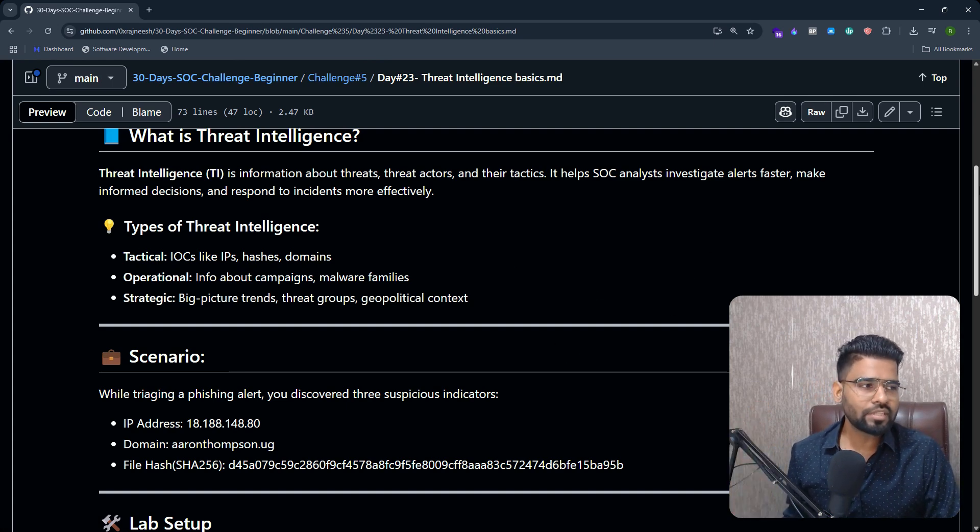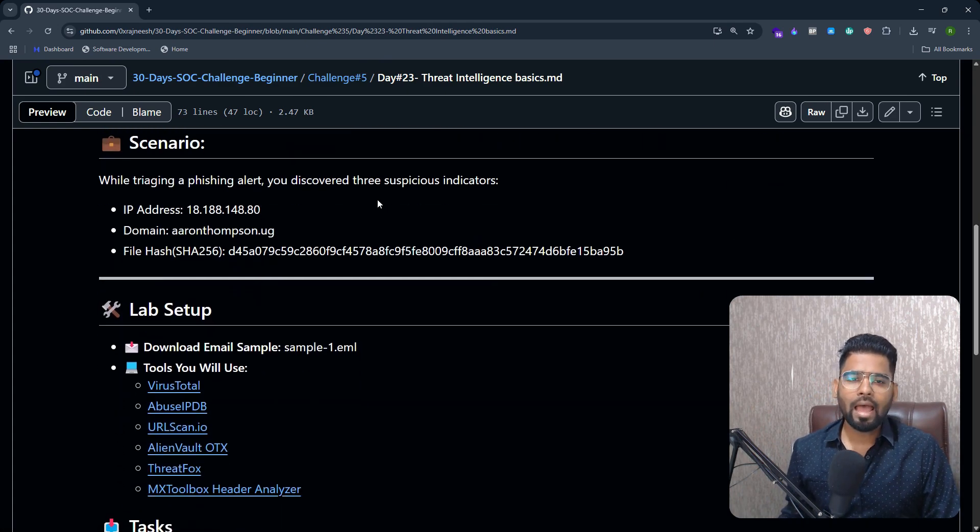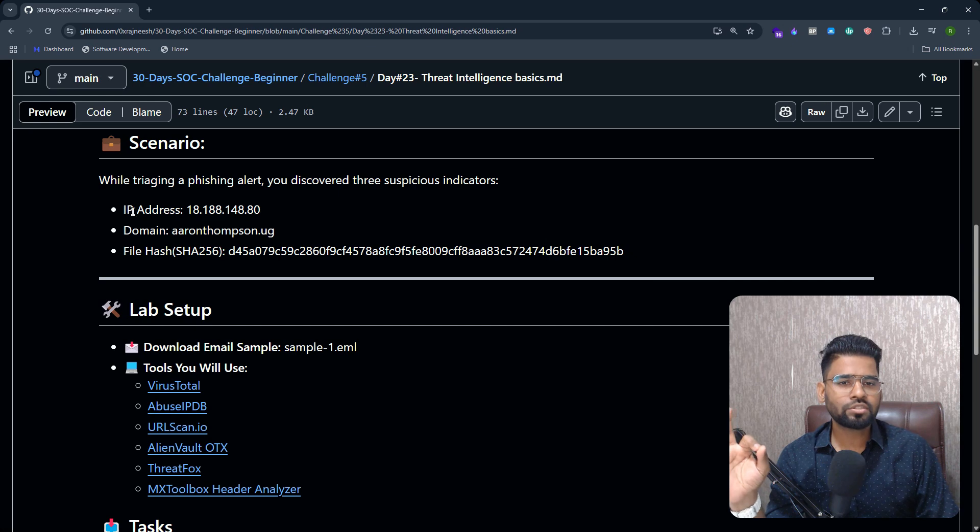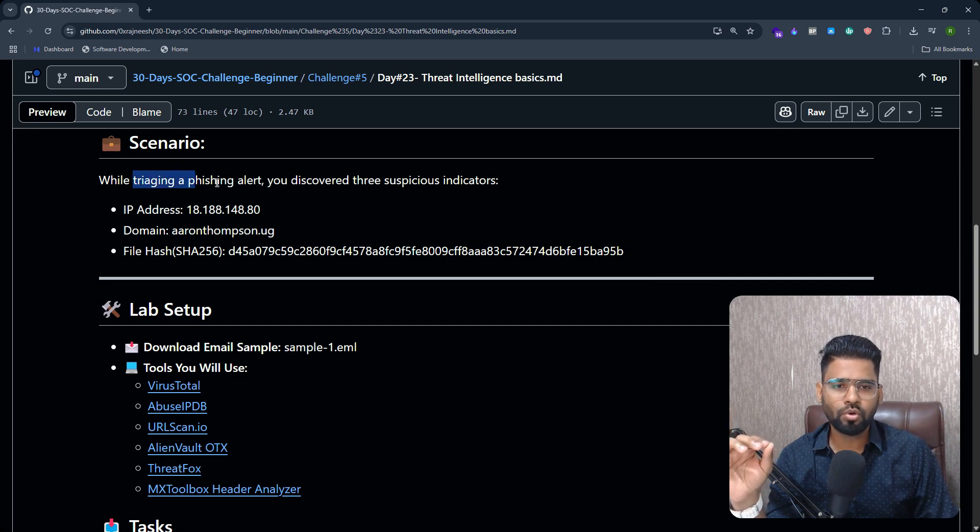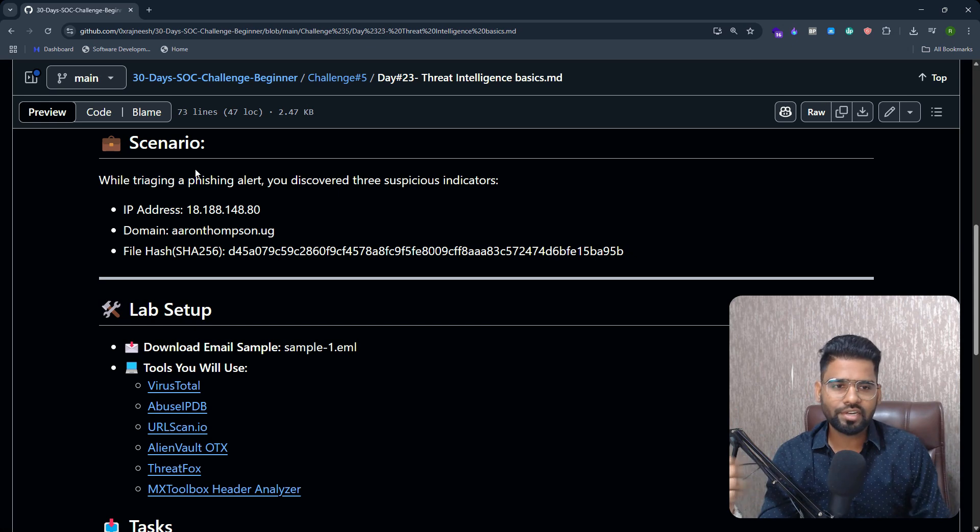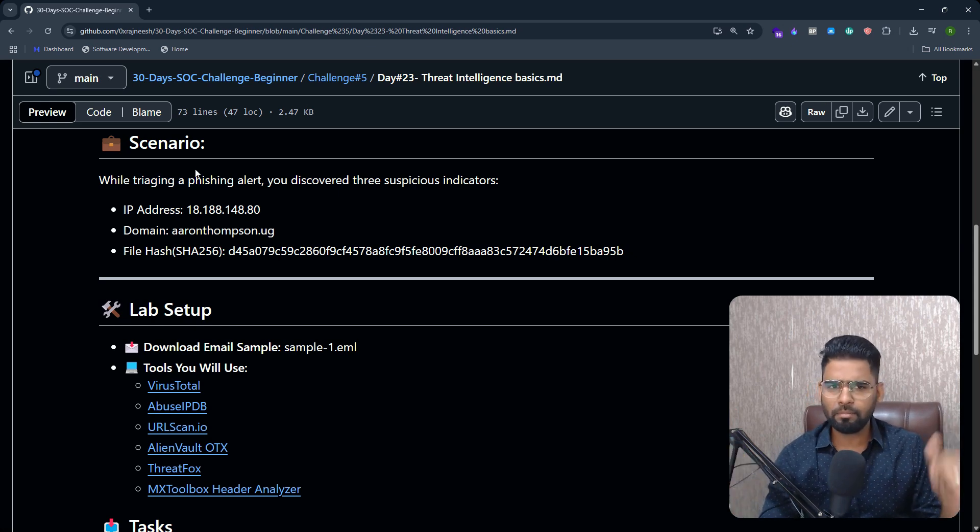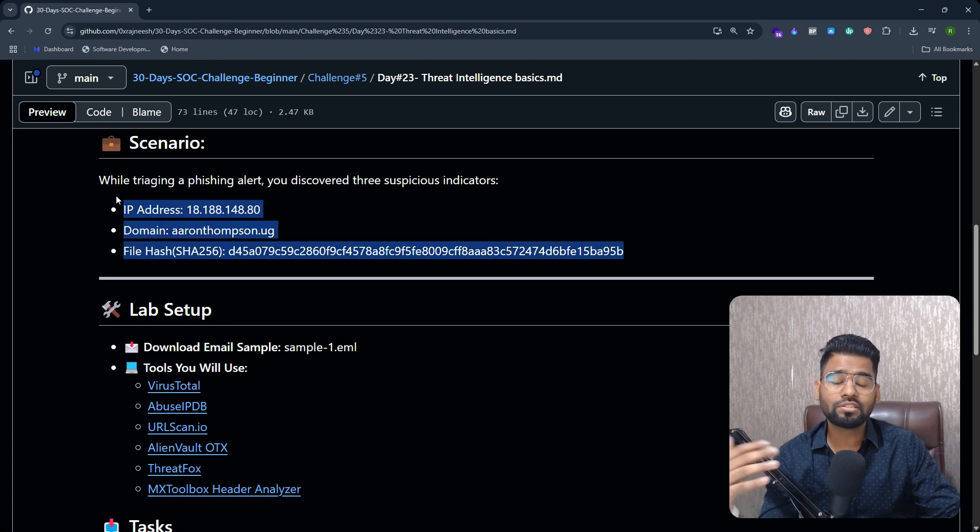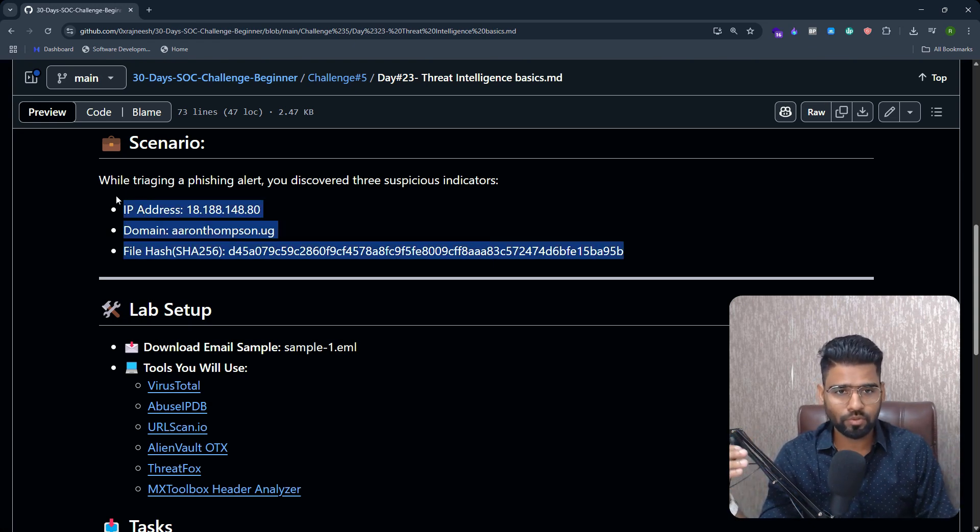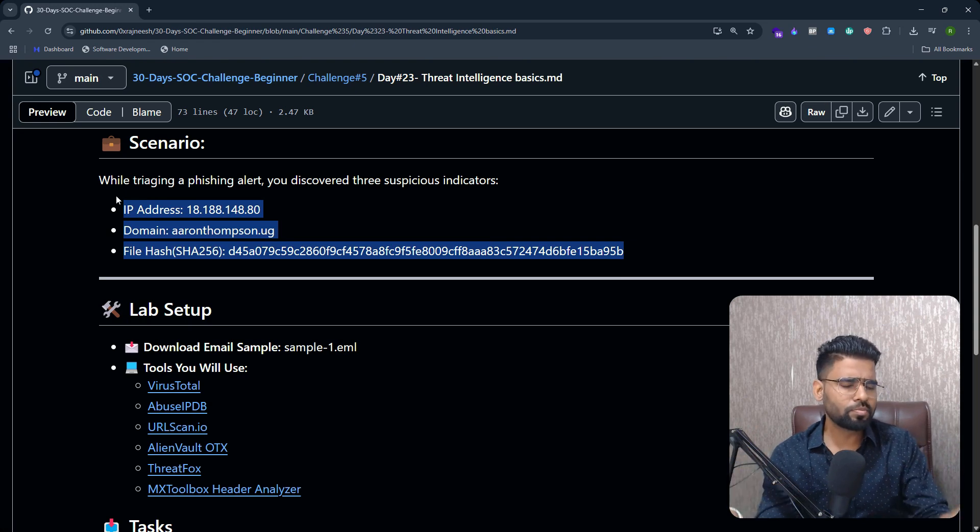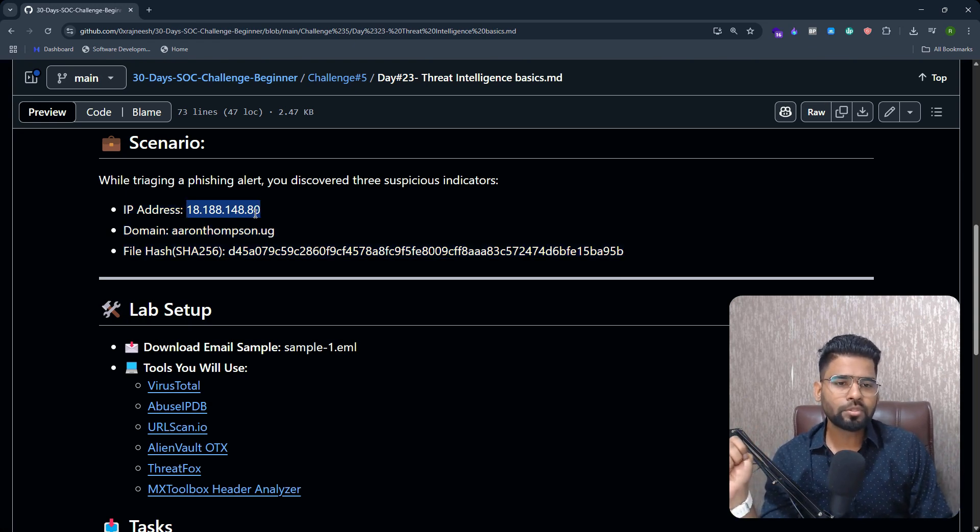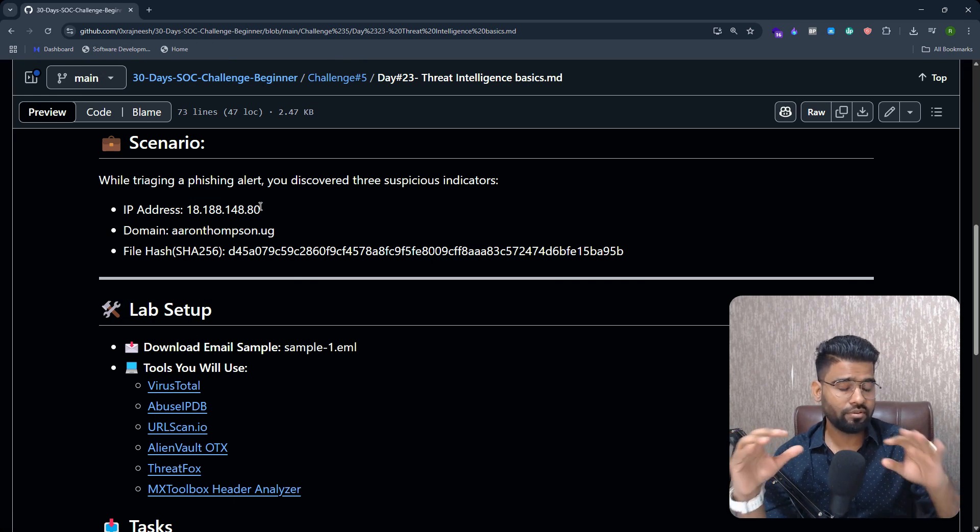I hope this was clear for you. Now let's talk about the lab. The scenario for this lab is you performed the initial triage for a phishing email and you got these artifacts, you got these indicators.